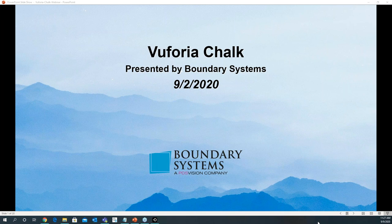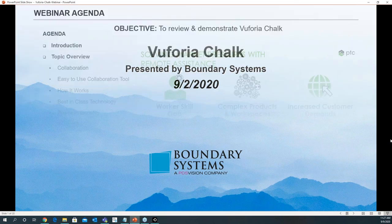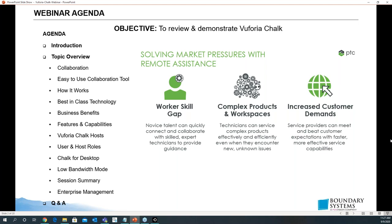Alright guys, I think I'm just going to go ahead and get started. Thank you for joining today. We're going to go over the presentation on Euphoria Chalk. We'll cover collaboration with Chalk, how Chalk is easy to use, how it works, best-in-class tech, benefits for your business, features, hosting a session, user and host roles, Chalk for desktop, low bandwidth mode, session summary, enterprise management, and then get into a little bit of Q&A.